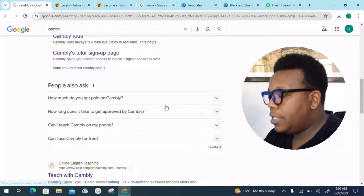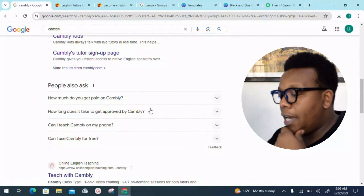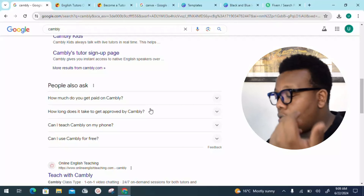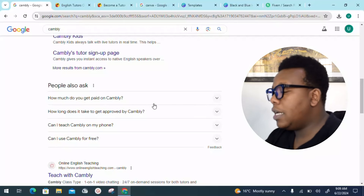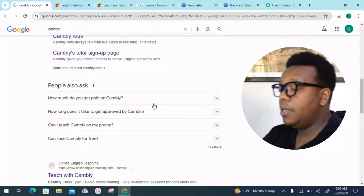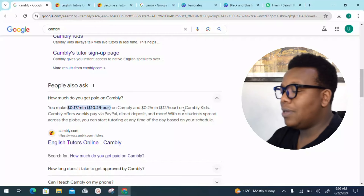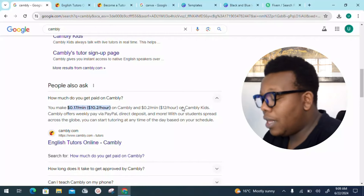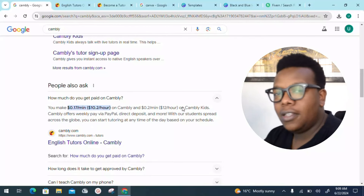Before heading into the learning page, let me look into the people-also-ask section. This gives you a quick answer and quick insight on what you're about to venture into. The first question people are asking is: how much do you get paid on Cambly? You can be paid up to ten dollars an hour, which converts to around 1,500 Kenyan shillings.